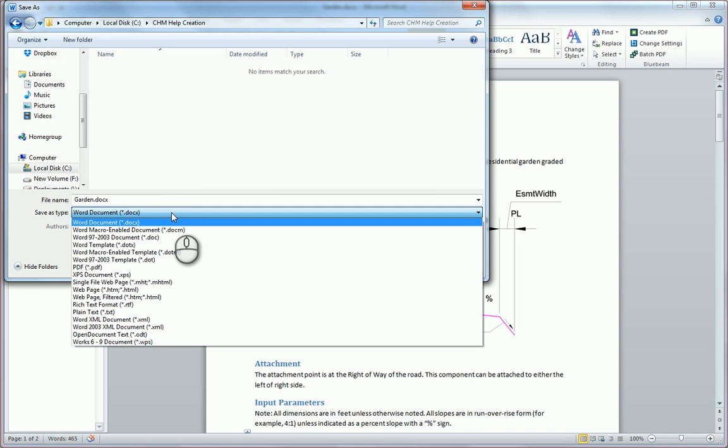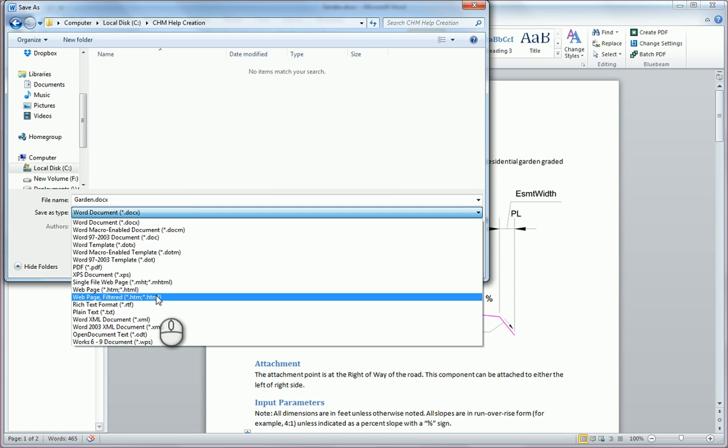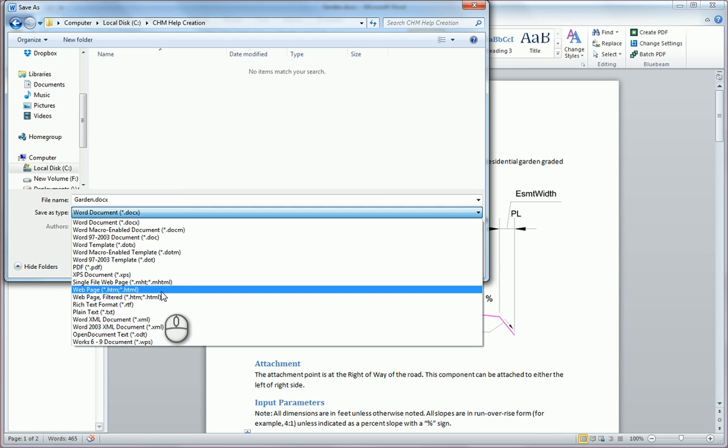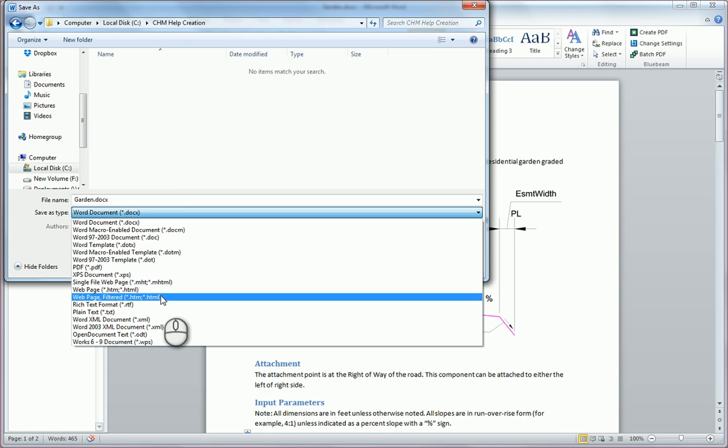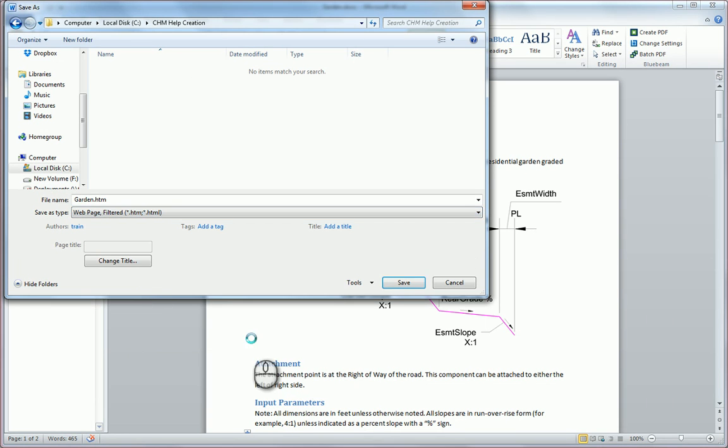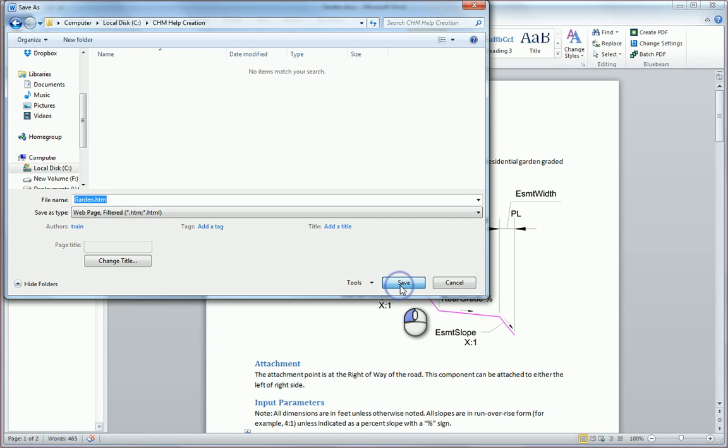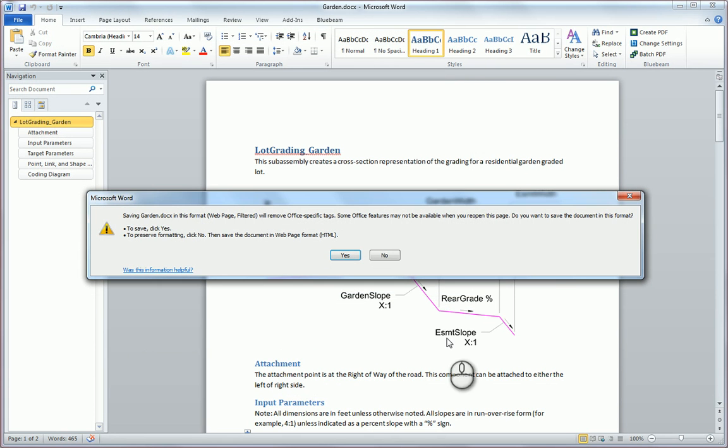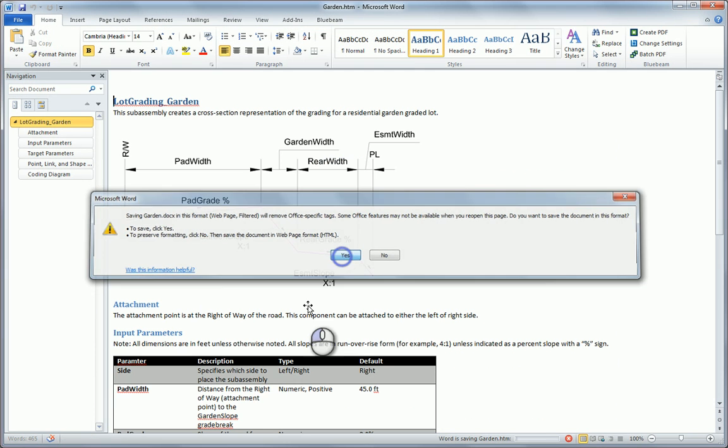I'm going to save it as a web page. I don't know what the difference is between web page and web page filter, but the web page filter seemed to work for me, so I'm going to use that for this demo as well. I'll go ahead and save this. It gives me a nice little nasty gram. I'm going to say yes, and now I have my HTML file.